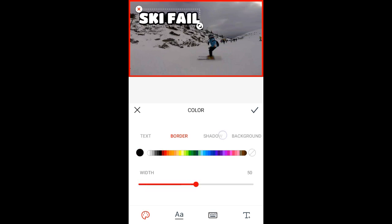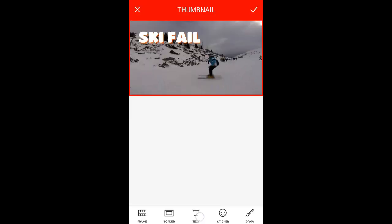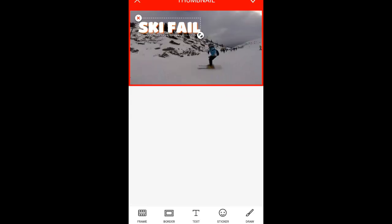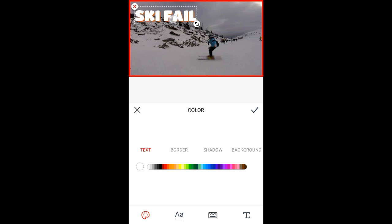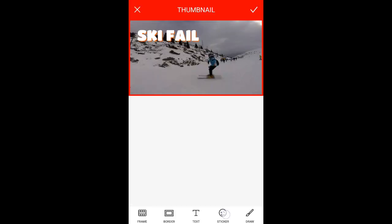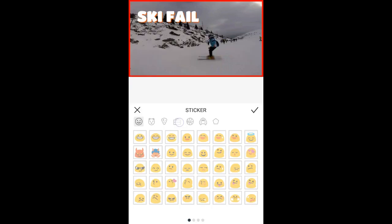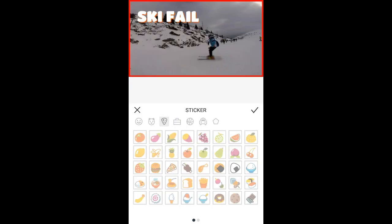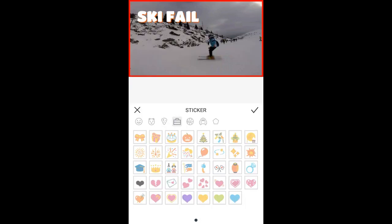I'll add a black border — this looks nice. You also have shadows and backgrounds. If you want to move the text, just press text again and move it around. Something else you can do is add stickers and choose what you like, but I'm not really a fan of stickers on a thumbnail.